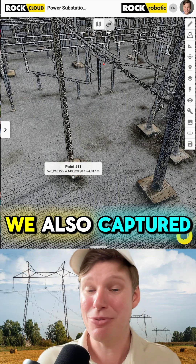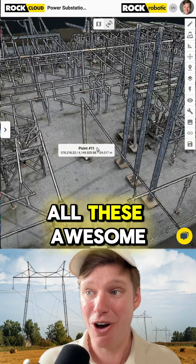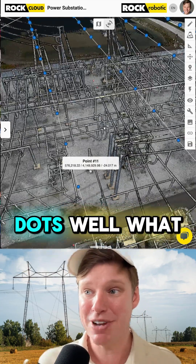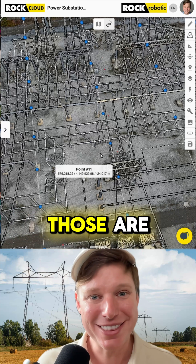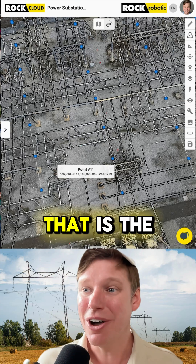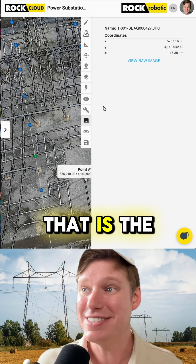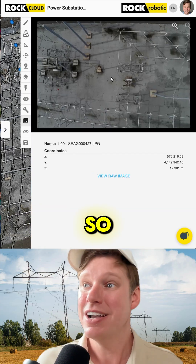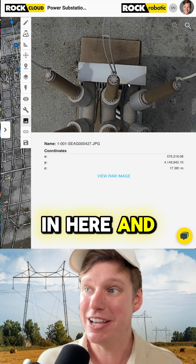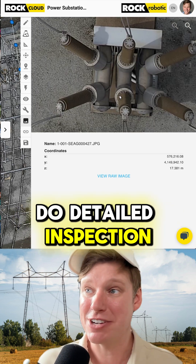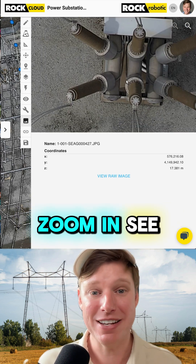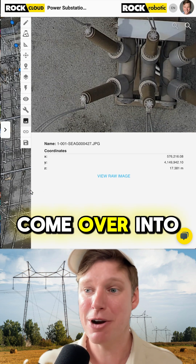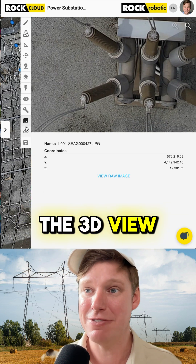And not only that, we also captured all these awesome photos, and these blue dots — what do you think those are? That is the raw photo from the air that you captured. So you can come in here and do detailed inspection work, zoom in, see things in high resolution, come over into the 3D view.